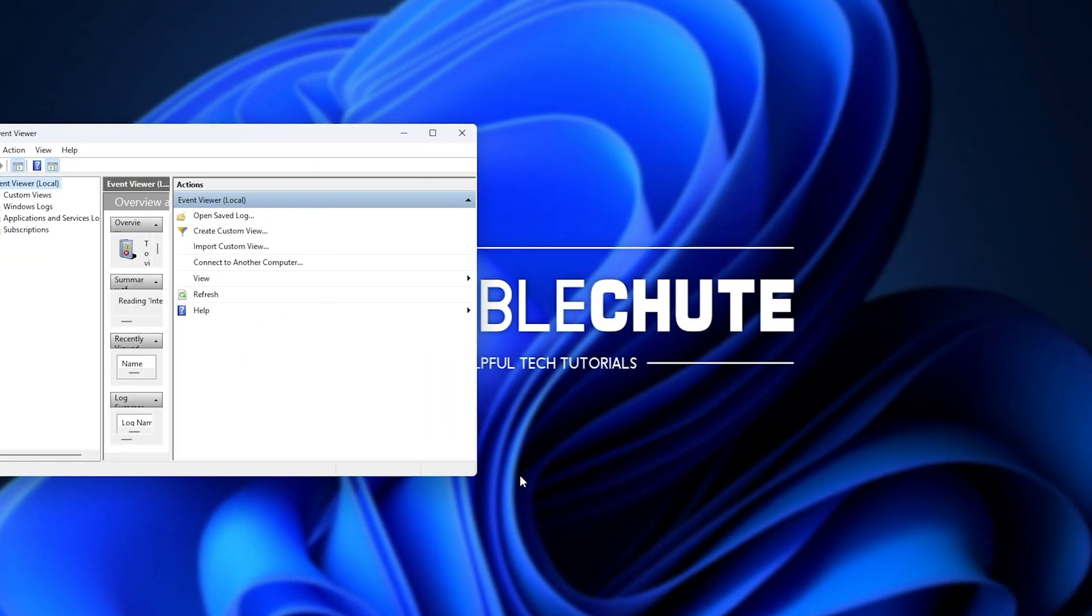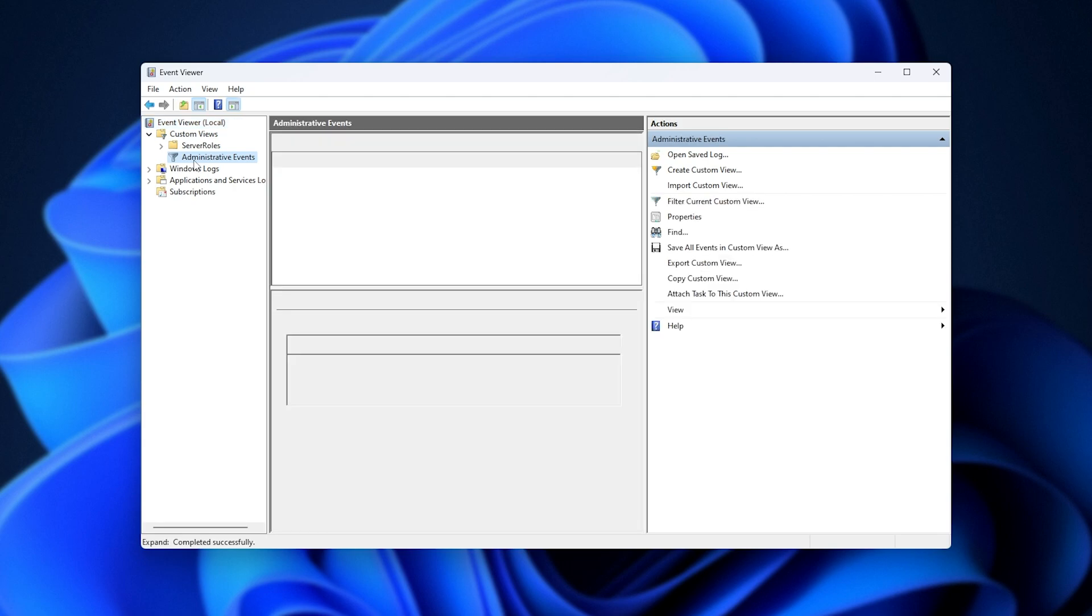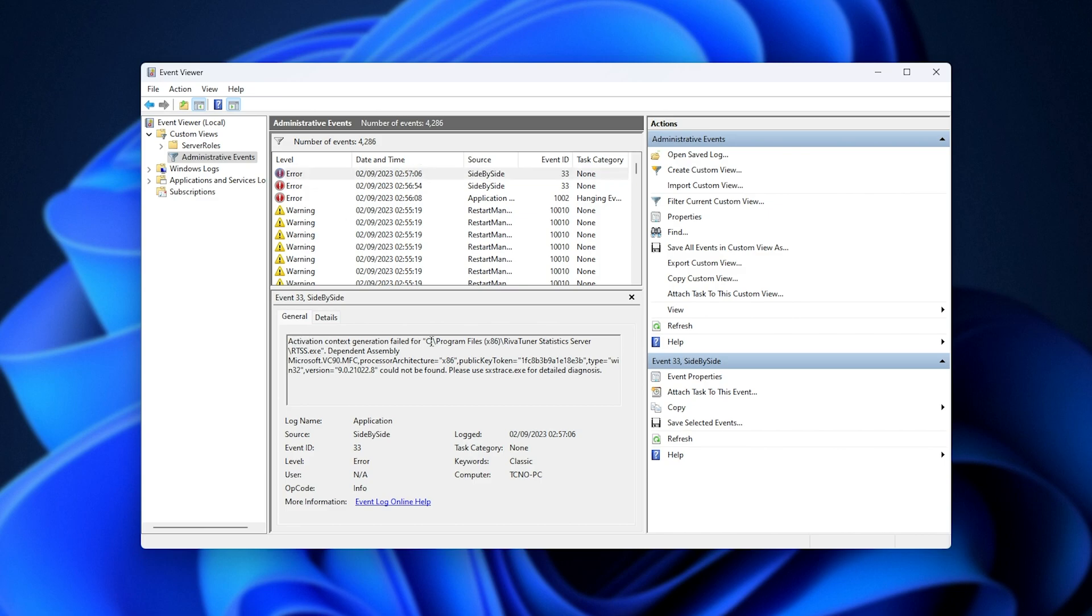This will tell us previous events in our system and what caused things to go wrong. If we expand Custom Views at the very top, followed by clicking Administrative Events, we'll find a whole bunch of errors here. For example, all of these side-by-side errors, which is what we were getting, tells us exactly what caused the issue here, as well as the actual error code itself.